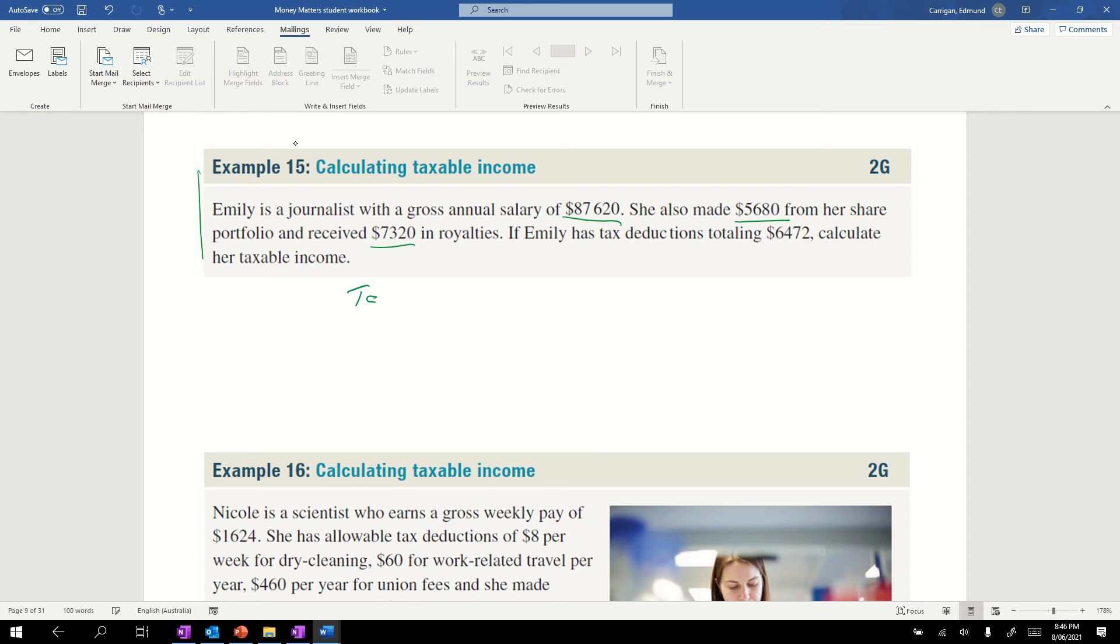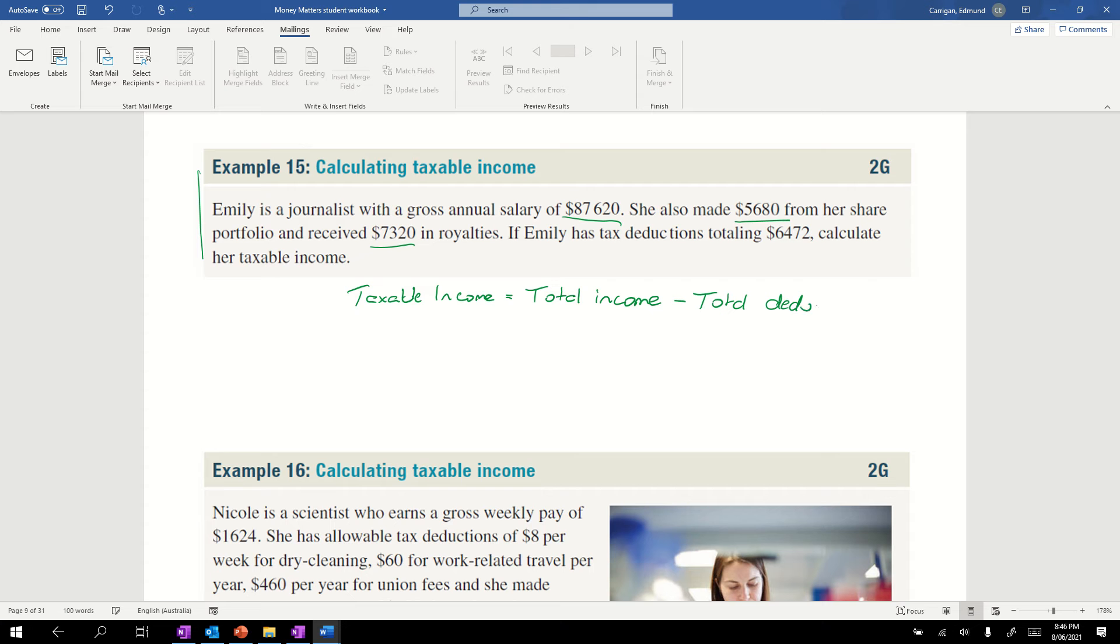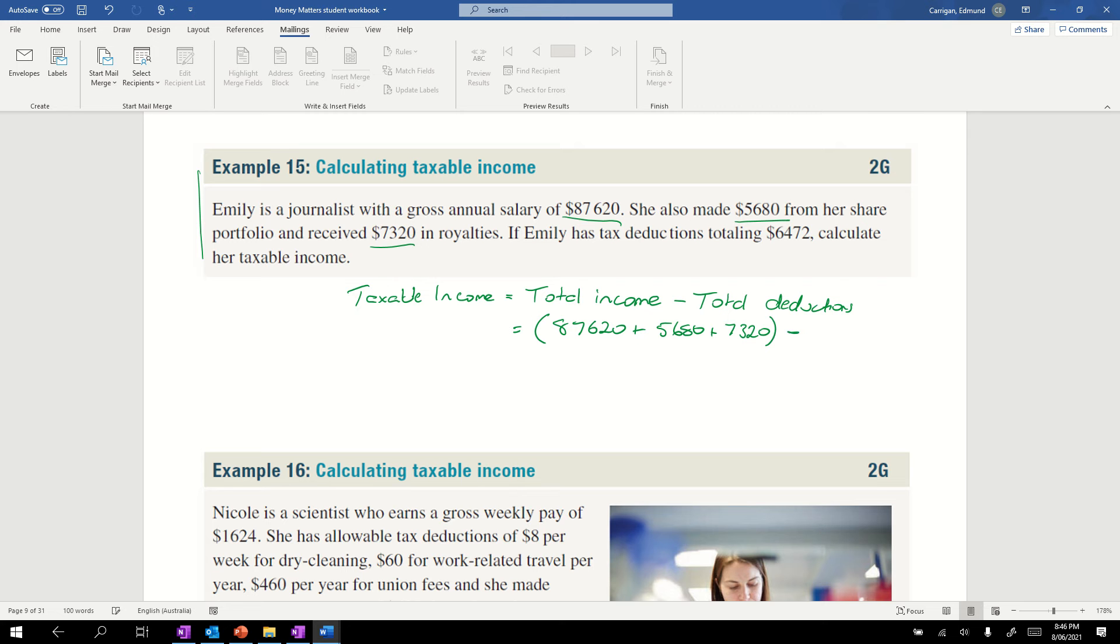Taxable income equals total income or gross income minus total deductions or allowable deductions. In this case, we have $87,620 plus $5680 plus $7320, those are all our income. Our deductions are $16,470. Put that in your calculator and it comes out to $94,148.